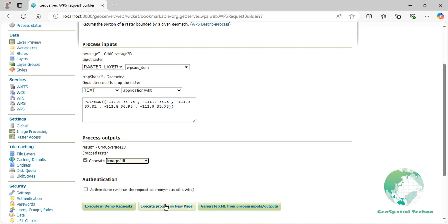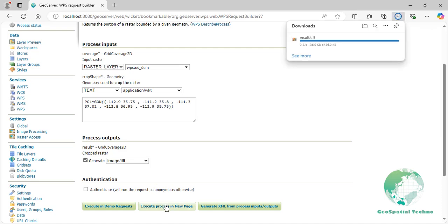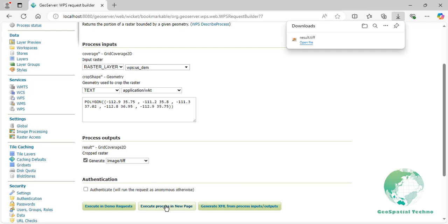Then press the Execute Process in New Page button. Once the process is complete, you can view the result in the QGIS or ArcGIS software.